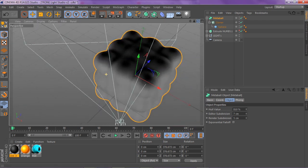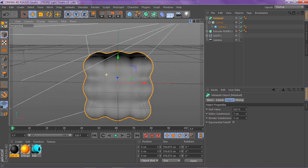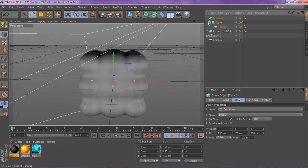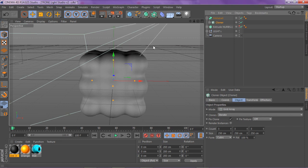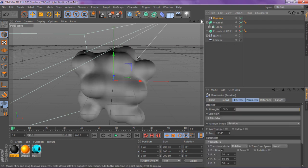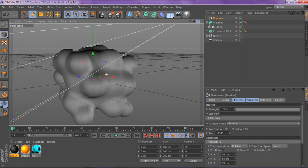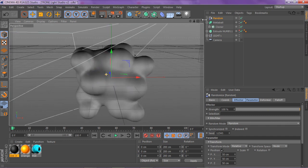So now what you want to do is you want to click on your cloner, make sure you have your cloner selected, it's highlighted, and you want to go to mograph effector random. And then what random does is it distorts that little cubic sphere thing.